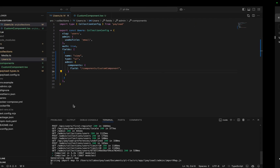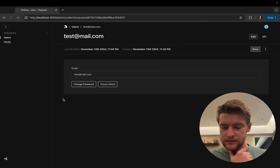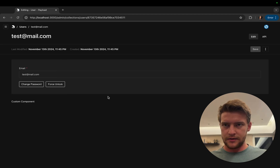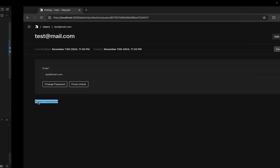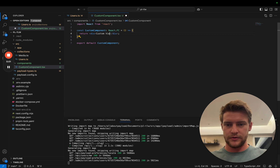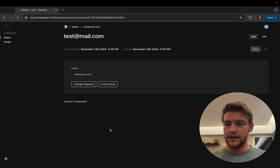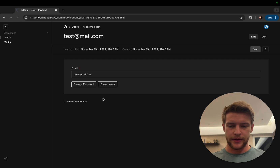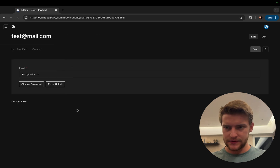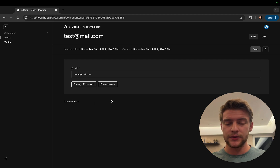After waiting a few moments, it loaded — we now have our custom component here. We can change the text to 'custom view' and it will be reflected here as soon as we reload. So we have full control over this now and we want to style it in a fun way.